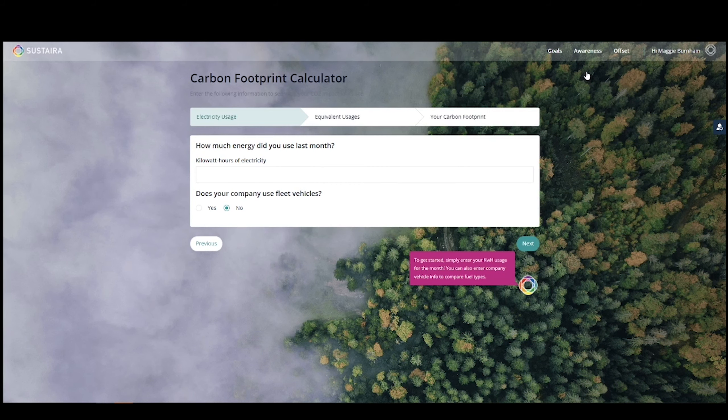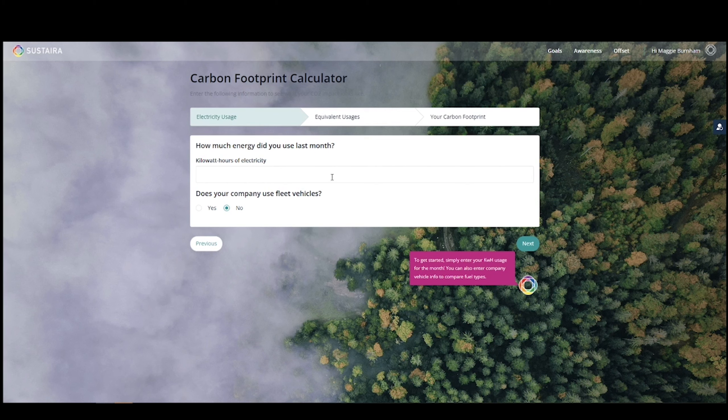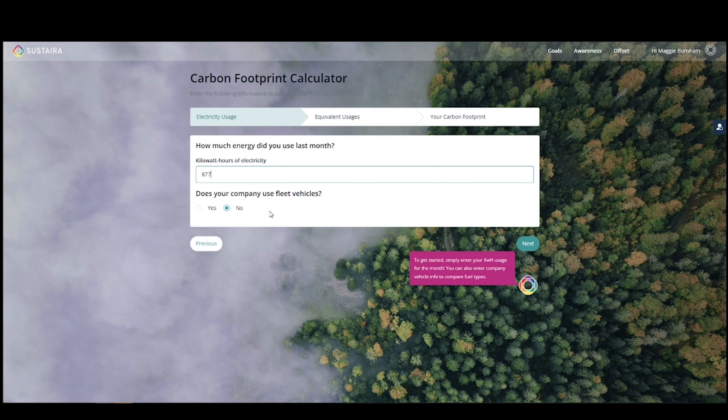If this is your first time using our carbon footprint calculator, you will be prompted to fill in your energy usage. I'll put 877 kilowatt hours. Should you have company fleet vehicles, you can add that information here as well. For now, we're going to skip that part.